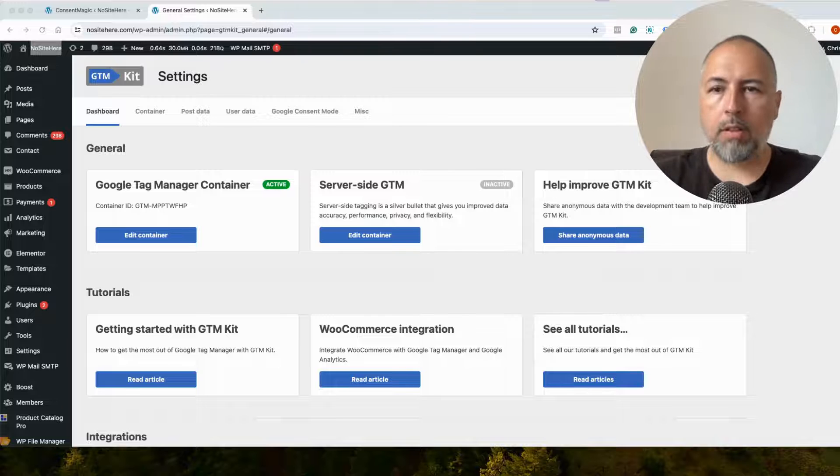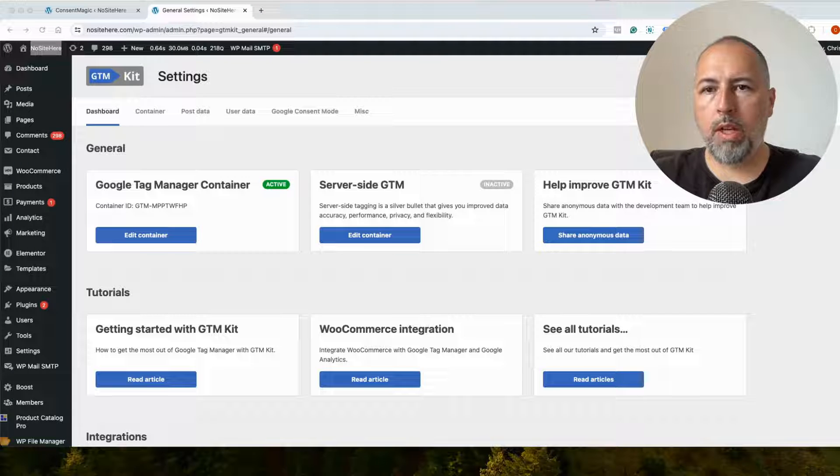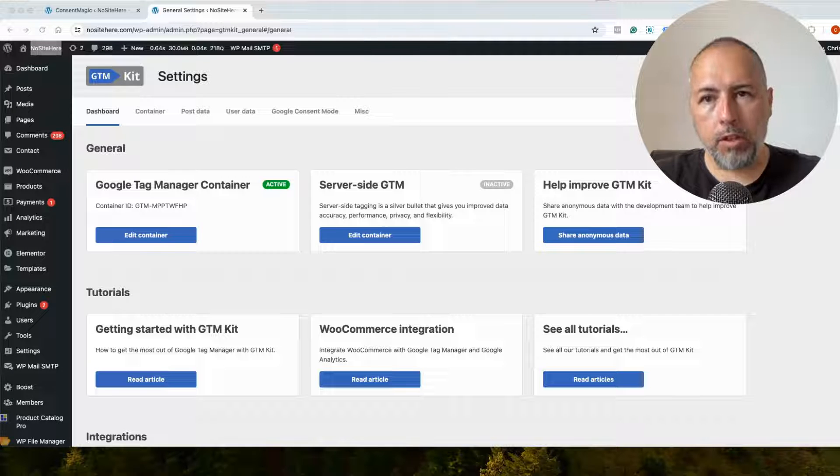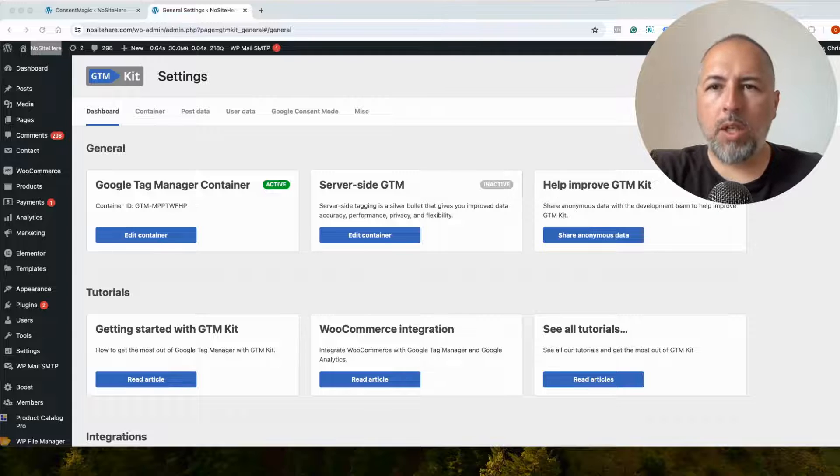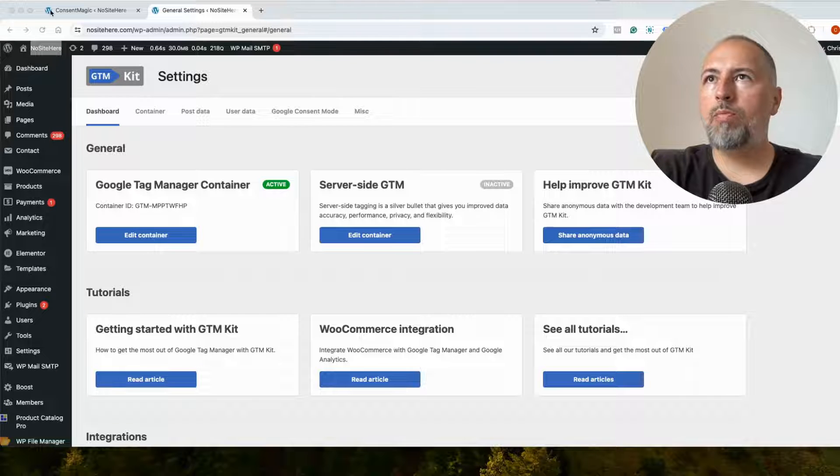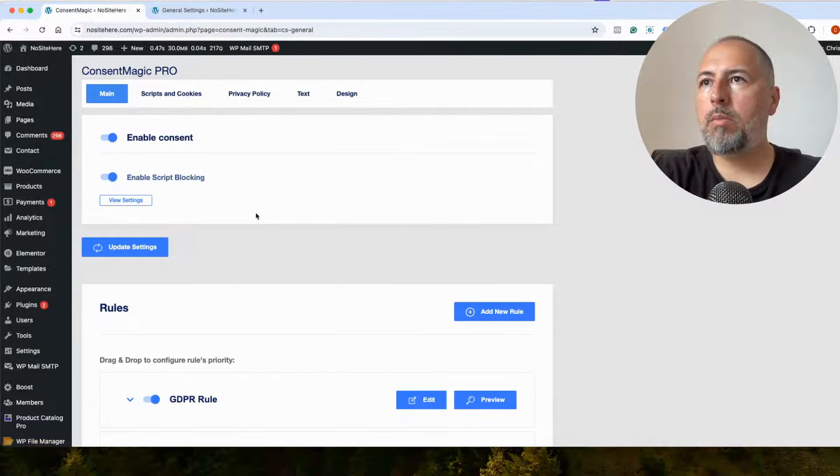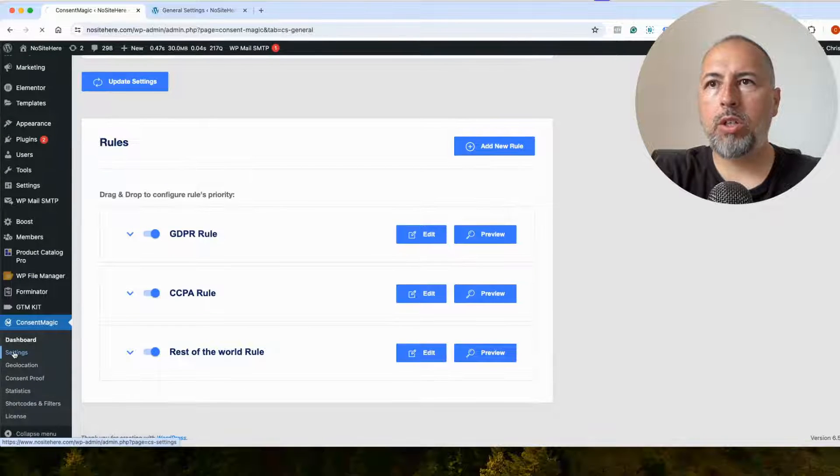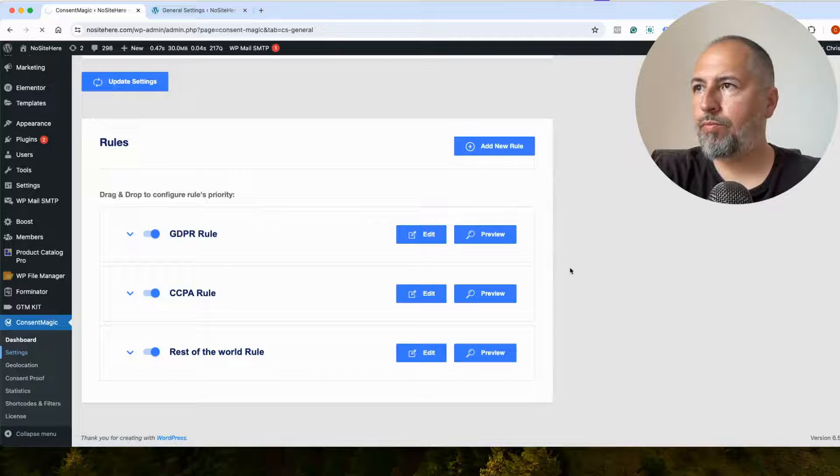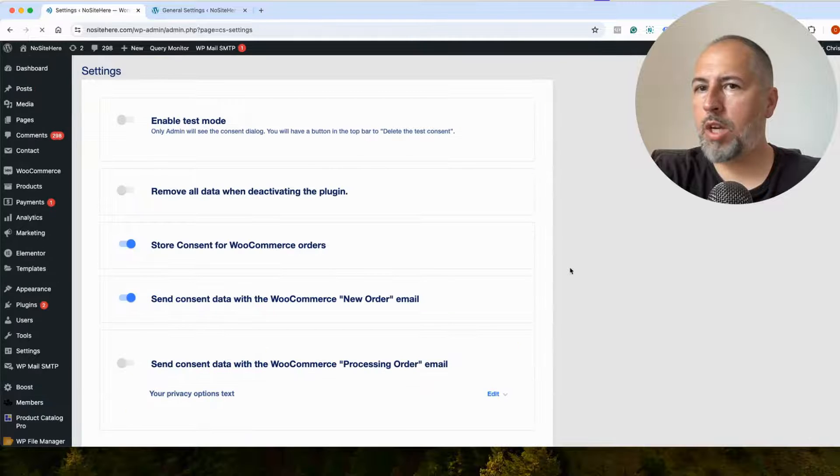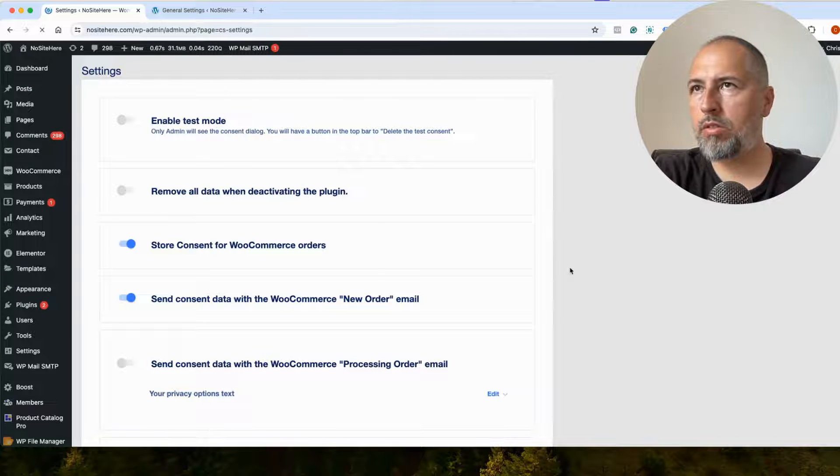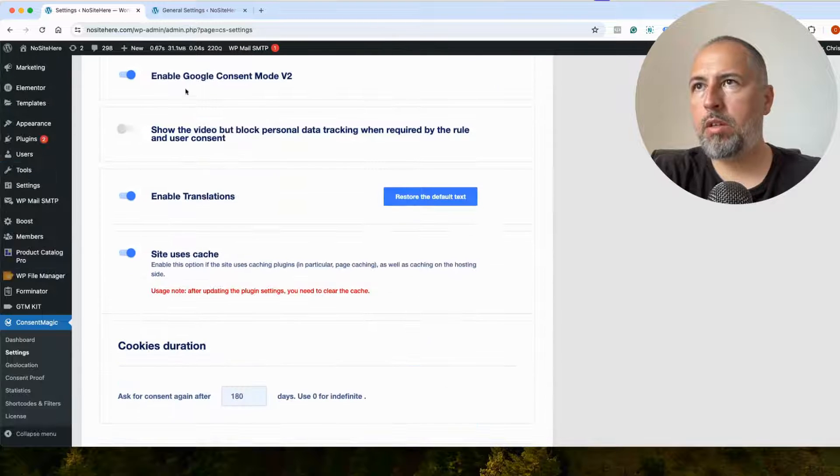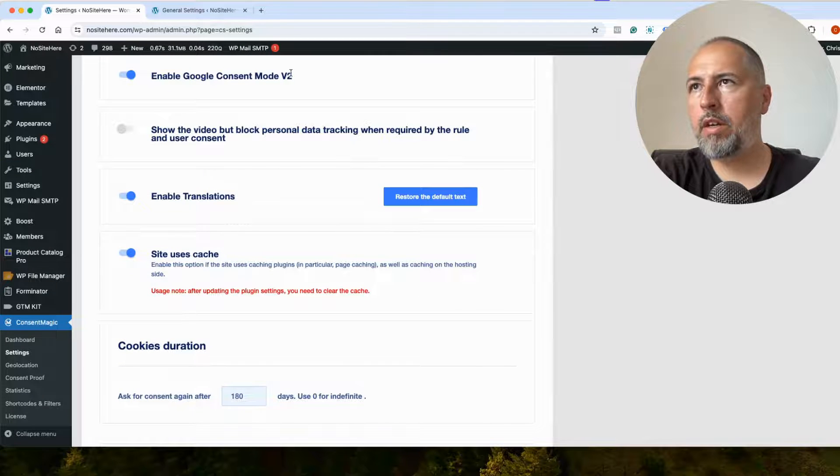In this case, as I told you, the Google Tag is installed using Google Tag Manager. So what you need to do once you have the Consent Magic plugin installed is make sure that Consent Mode, Google Consent Mode is enabled here.